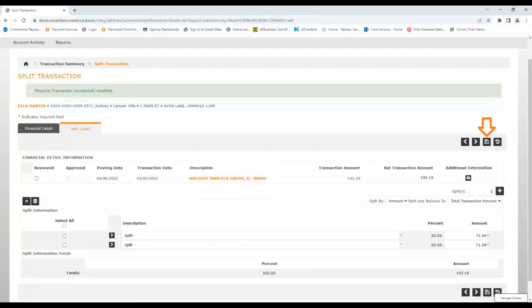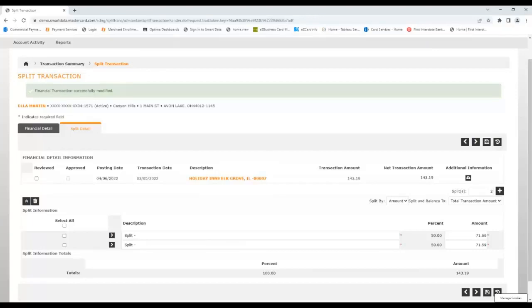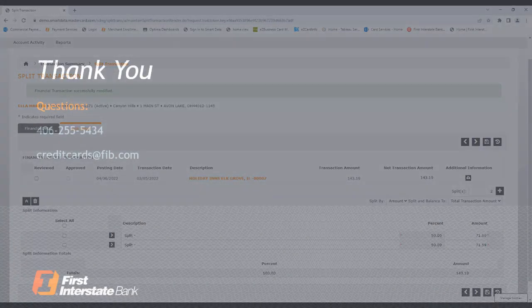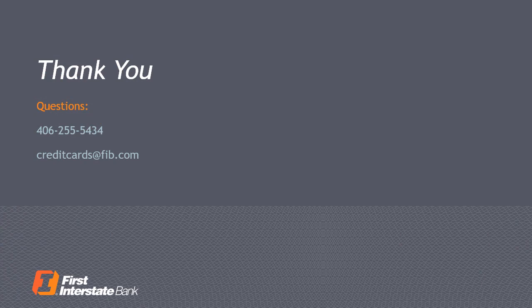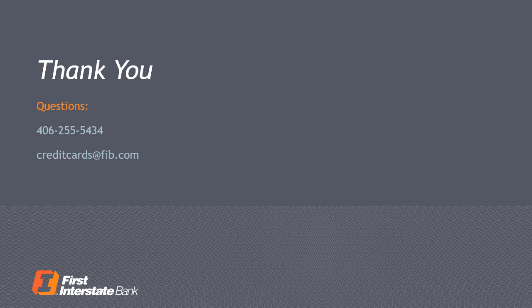With each split edited, click the Save button again, then return to the transaction list using the breadcrumb trail where you can mark it as reviewed, and then click Save to send it for approval. If you have any questions about Smart Data, please contact us via telephone at 406-255-5434 or email us at creditcards at fib.com.